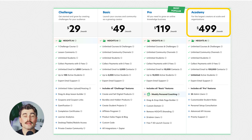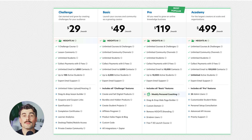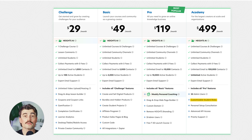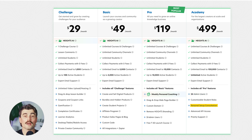Lastly is the Academy Plan at $499 per month, which is for enterprise-level creators. The Academy Plan is for large-scale businesses, organizations, or high-volume course creators who need enterprise-level tools. You get everything from the Pro Plan, plus unlimited email marketing up to 100,000 contacts, custom student roles for tiered access, advanced API access for custom integrations, 25 admin users for large teams, priority support with dedicated assistants, and a personal setup consultation. If you're running a large-scale educational business or managing thousands of students, this plan gives you the highest level of support and flexibility.